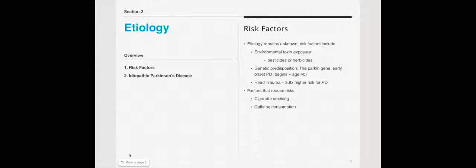But let's go right into the etiology. It's pretty unknown, for the most part. There are some risk factors. Most of this is theoretical. There are theories that pesticides or herbicides may actually be a toxin that can cause Parkinson's.